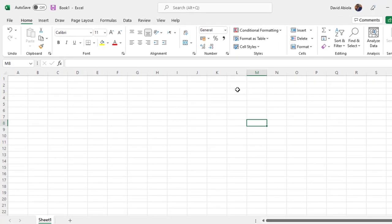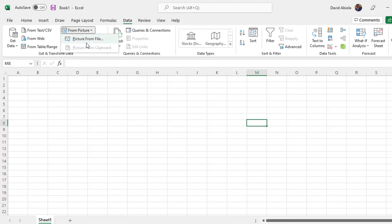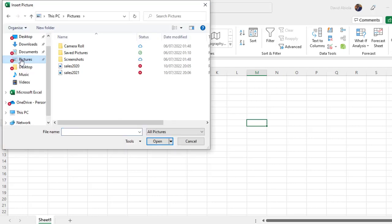So the new feature is actually located under the Data tab of the ribbon, and then under the Get and Transform Data group we have From Pictures, and then we have From Clipboard. Now the clipboard simply means you've taken a picture from Excel and then you want to actually get it within the Excel environment. But for this example, we actually want to get a picture from our file.